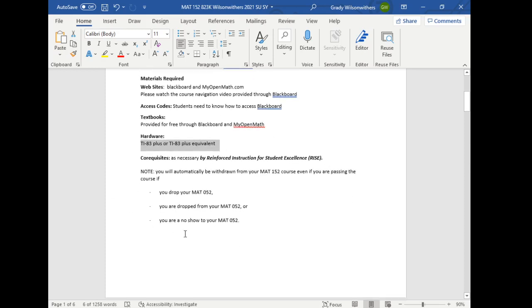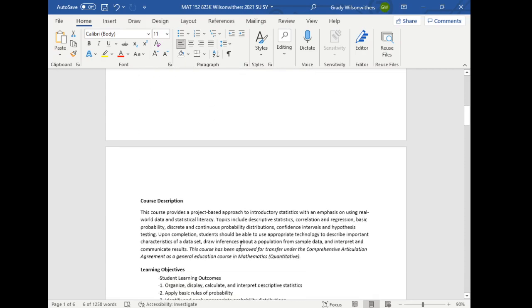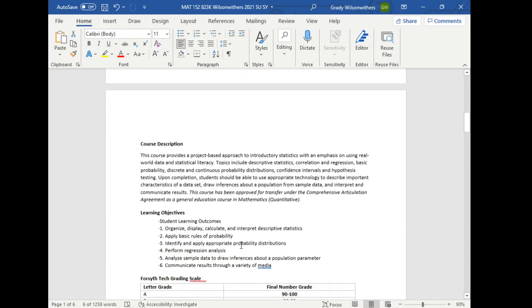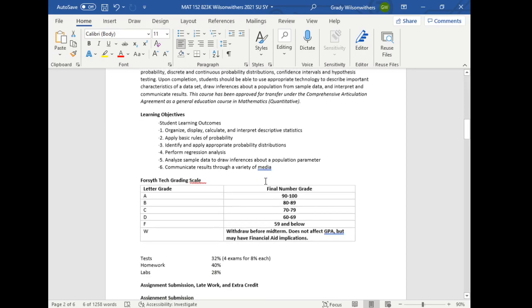If you withdraw from the co-rec, you'll be withdrawn from this course, so please don't do that. The course description and the learning outcomes are included. I will make sure we cover all this.